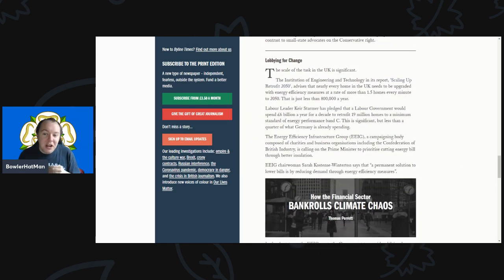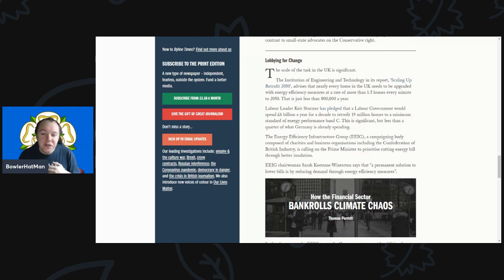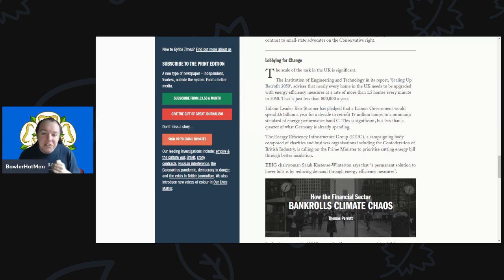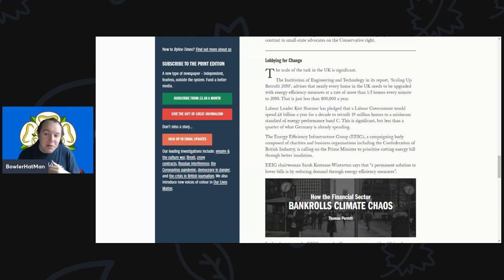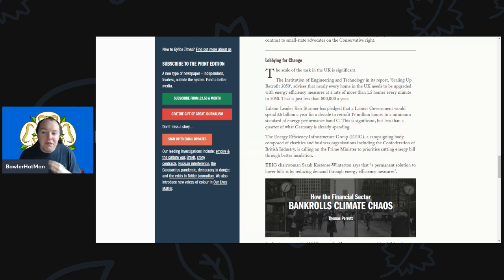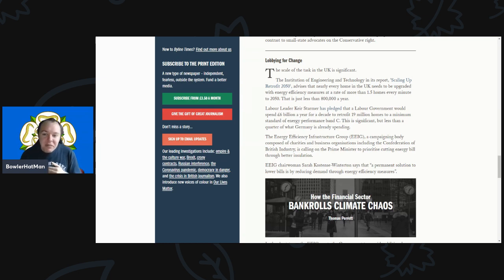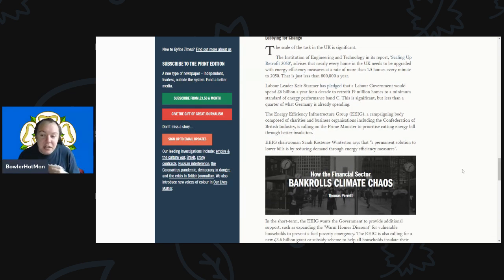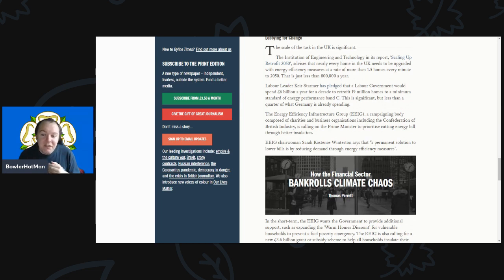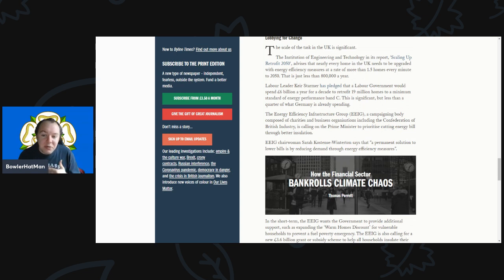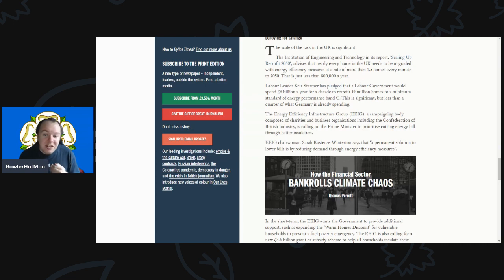The scale of task here in the UK is obviously very significant. The Institution for Engineering and Technology in its report Scaling Up Retrofit 2050 advises that nearly every home in the UK needs to be upgraded with energy efficient measures at a rate of more than 1.5 homes every minute to 2050 - that is just less than 800,000 a year. Labour leader Keir Starmer has pledged that a Labour government would spend at least £6 billion a year for a decade to retrofit 19 million homes to a minimum standard of energy performance rating C. This is very significant but less than a quarter of what Germany is already spending.